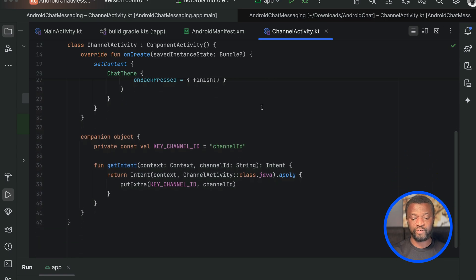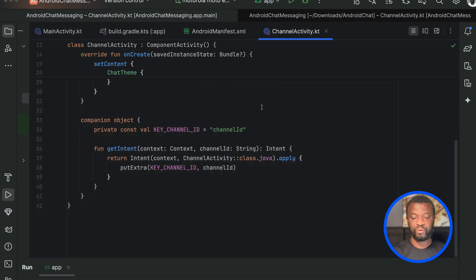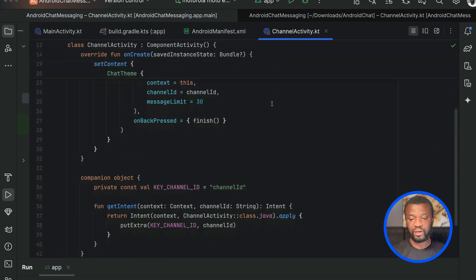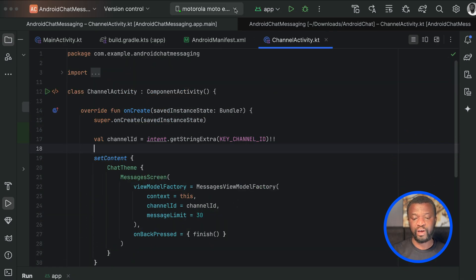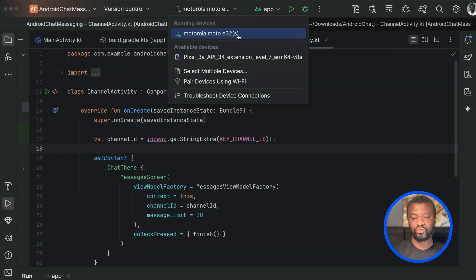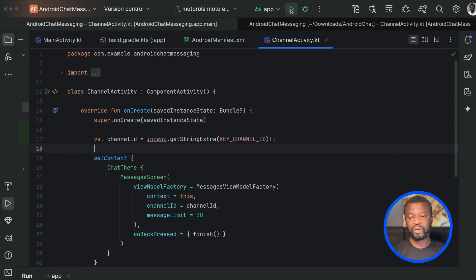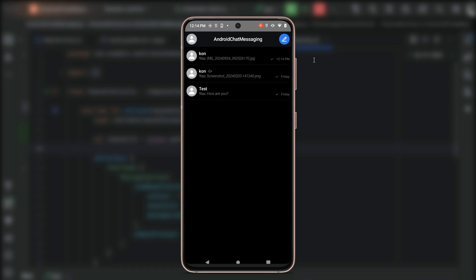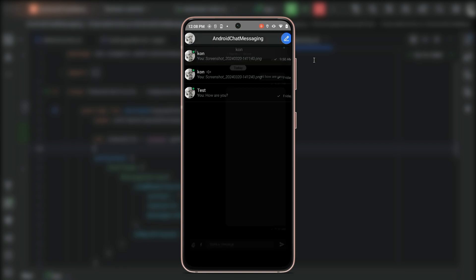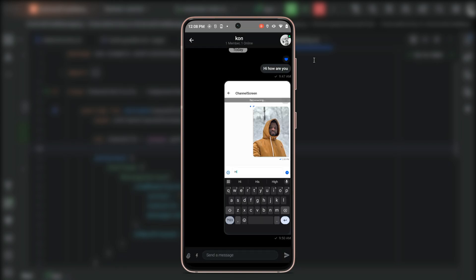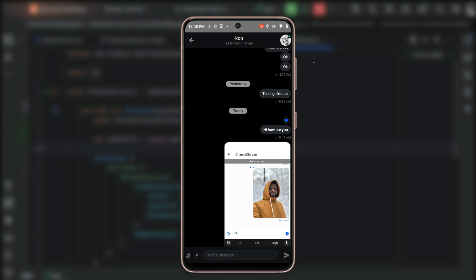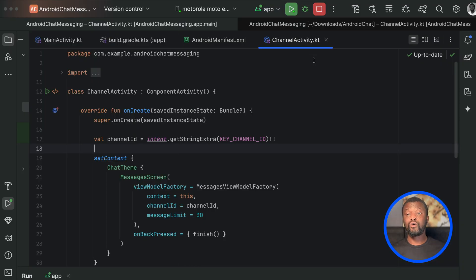From the toolbar I still have the device set as Motorola E32, so let's run the app again. You can see it is now initializing, and in a moment it will present the list of channels. You can tap any of the channel list items to go to the messages list, and here we can perform all the message operations as we did earlier.